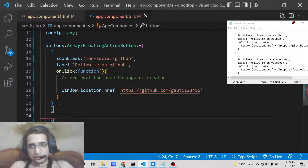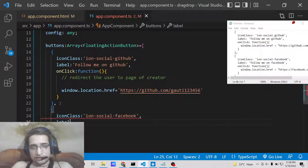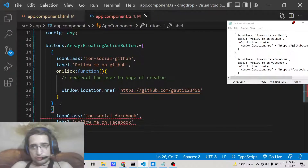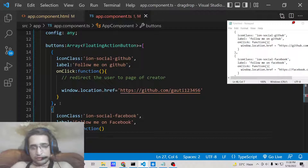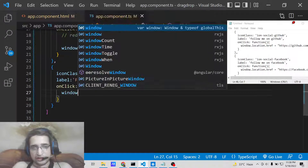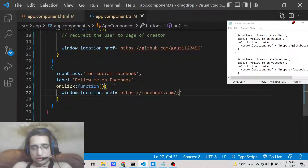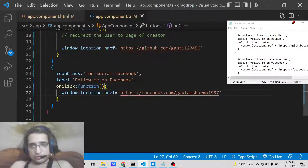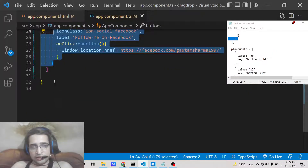In the same manner, add another button for Facebook. The pattern is similar: provide the icon class for Facebook, give it a label 'Follow me on Facebook', and on click redirect the user to your Facebook profile using the same window.location.href property. So now we have added two buttons.